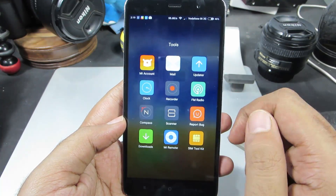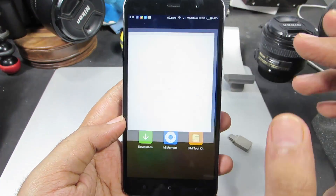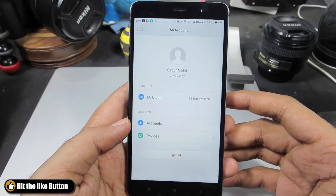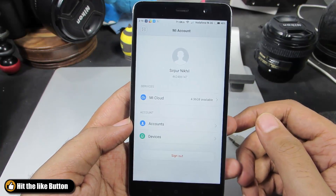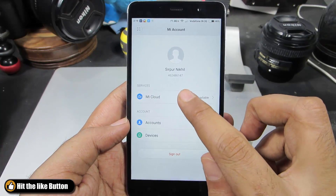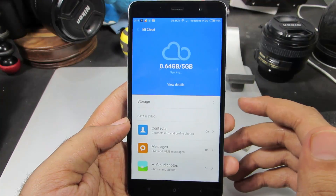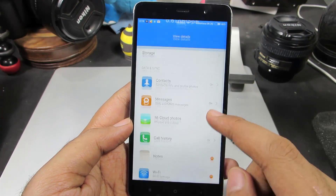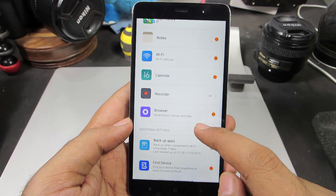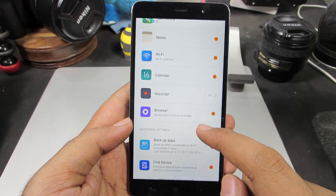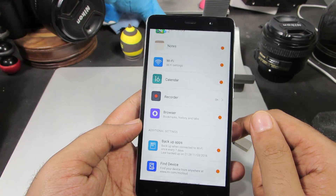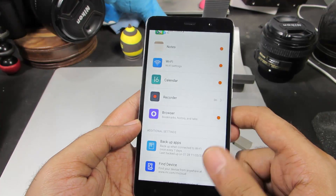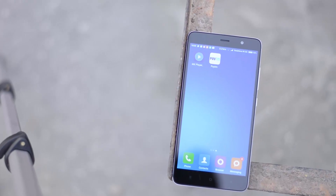Apart from that, we have something called a MI account — it's like a Gmail account. You just register to it and log in. Once you do that, you have MI cloud with about 5GB of free space. You can backup all your contacts, call logs, messages, and even call recordings directly to the cloud storage and access them from anywhere as long as you have internet access.